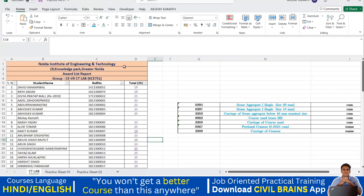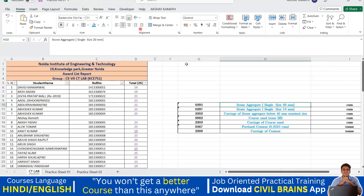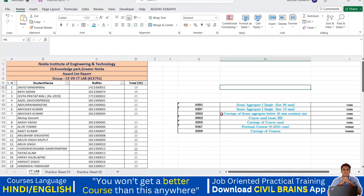So these alignment things I've covered. Now we'll go to the next part — that is the wrap text and merge and center options. I'll go with the merge and center option first.